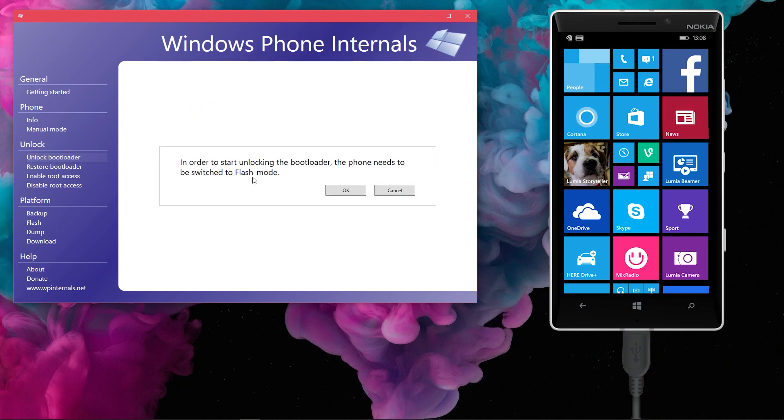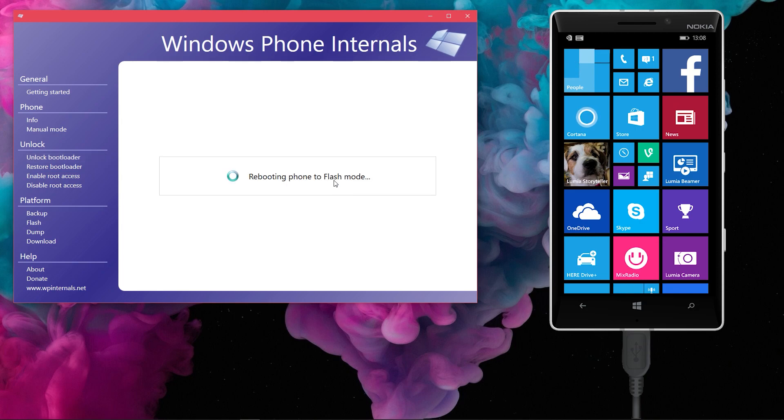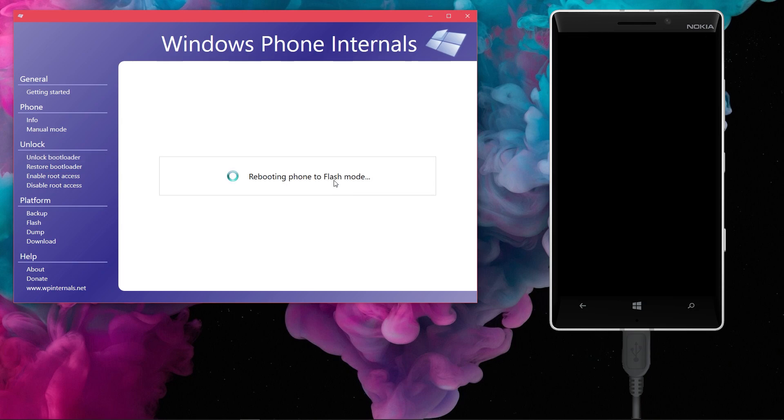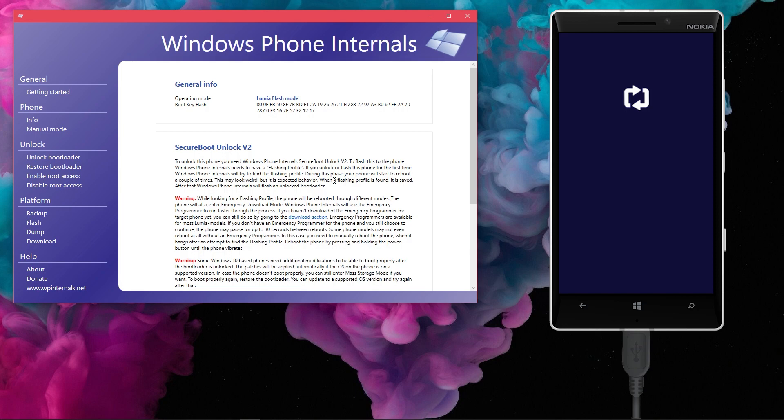Then select unlock bootloader entry from the left menu. It will ask the phone to be booted to the flash mode, click OK to the prompt. Your phone will reboot and will boot into a dim dark blue screen with two white arrows. And the Windows Phone Internals screen will change to this screen where you need to select the files.